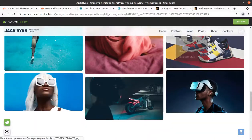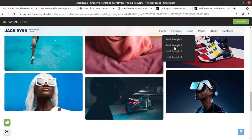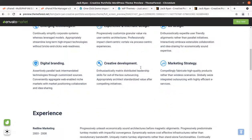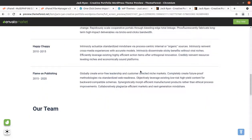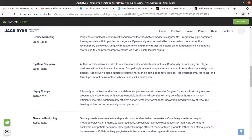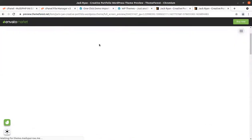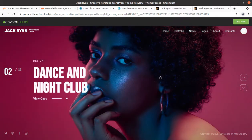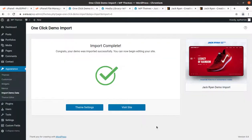We can explore other pages as well — portfolio style 2 and the about page. This is the about page of Zack Ryan, which presents a professional look. Finally we reached the success screen — it says 'Congratulations, your demo was imported successfully. You can now begin editing your site.'